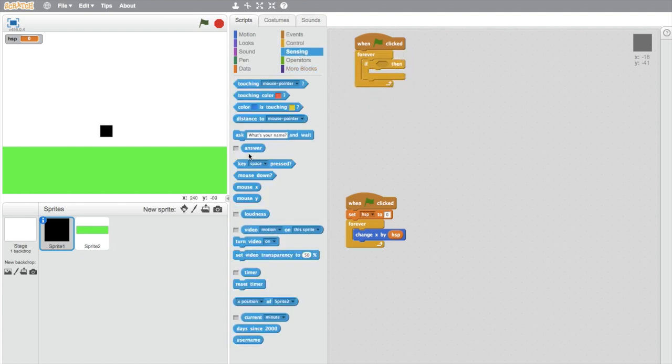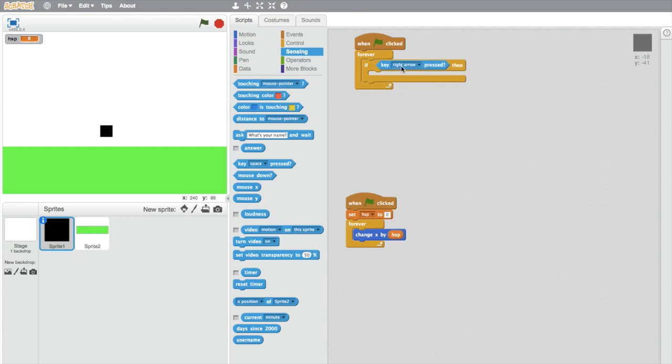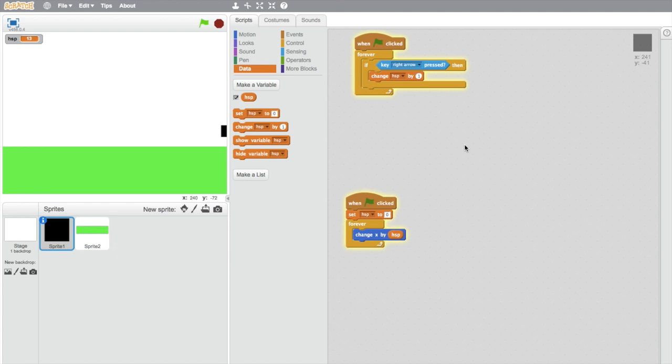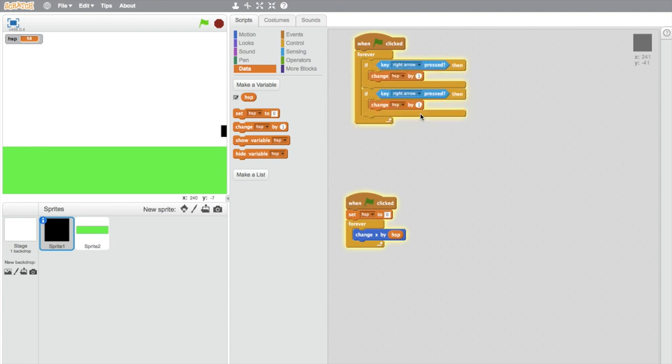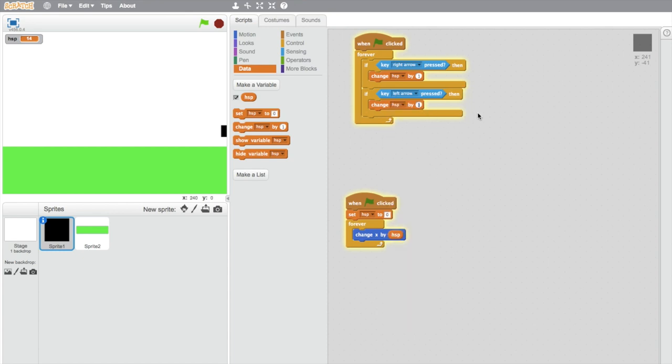If key right is pressed, so the right arrow, then we need to change H speed by one. That's what this looks like. So if I press the right key then he speeds up. And we'll just duplicate that and make that the left arrow and change this to negative one. So now it works for both sides. So as you can see, he slowly builds up momentum and then gets a bit faster.